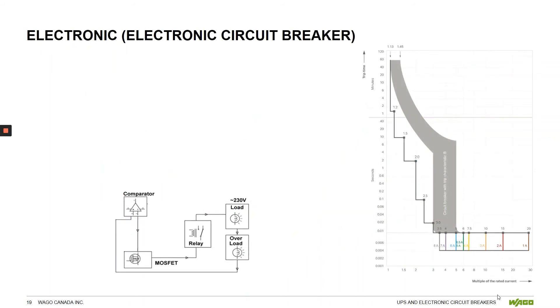One thing worth mentioning is that this series of breaker does not have an adjustable trip curve like other options, and the curve will be most similar to B characteristic. This breaker is ideal for control signals with small inrush currents as the trip time is very low.